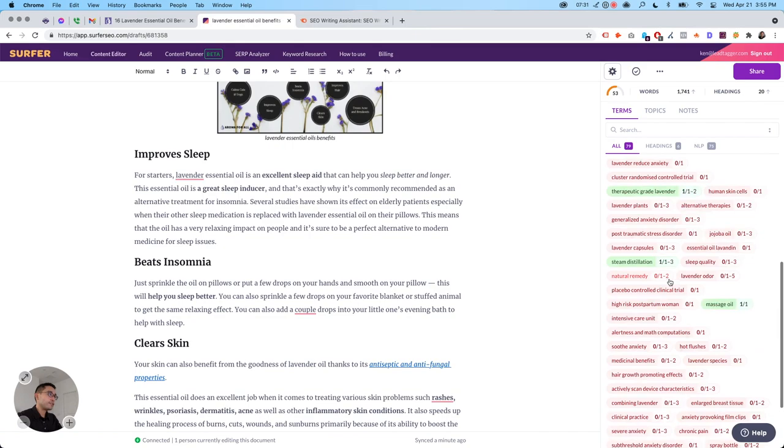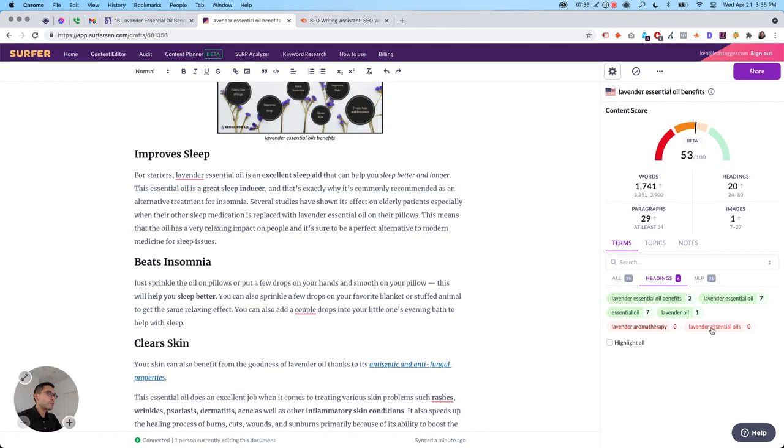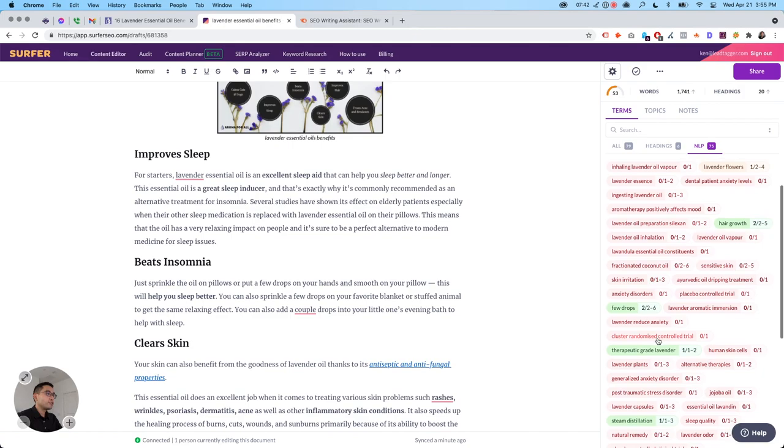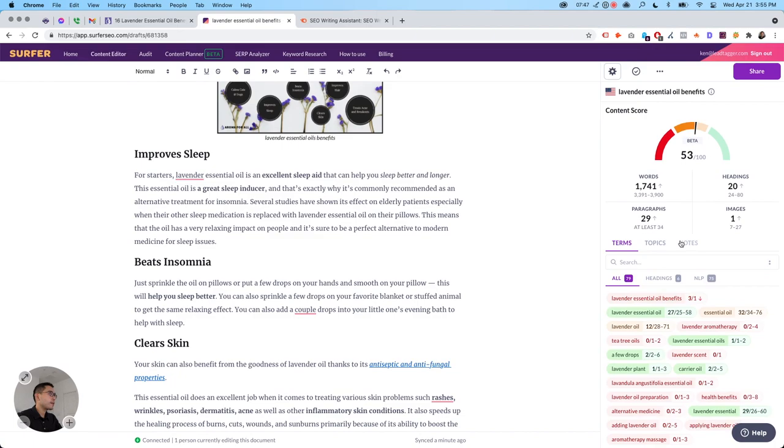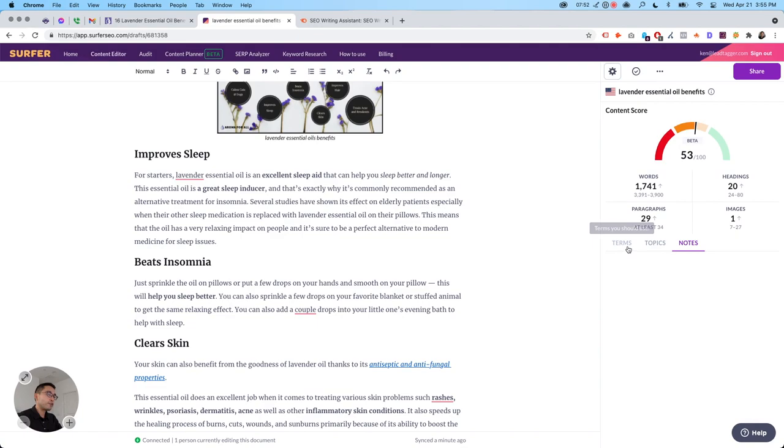Headings. So it looks like I have most of my keywords in my headings, but there's a couple that I still need to add to my headings. And then NLP, I have a lot of work to do to add NLP words into my body copy. Topics. We need to talk about topics and then notes, for yourself or for your content writer.